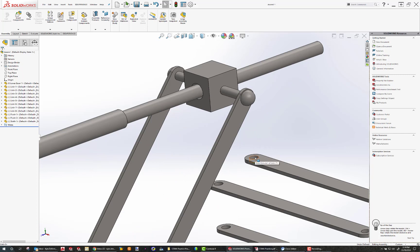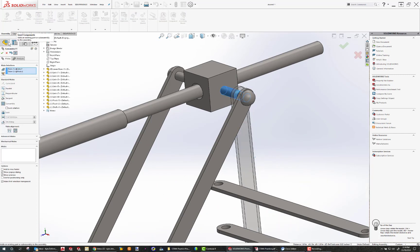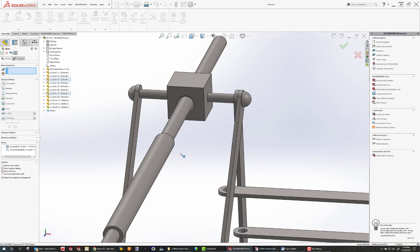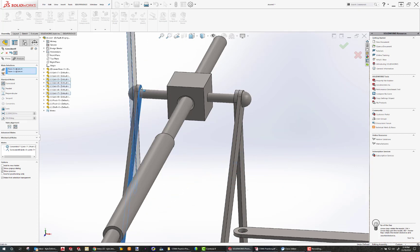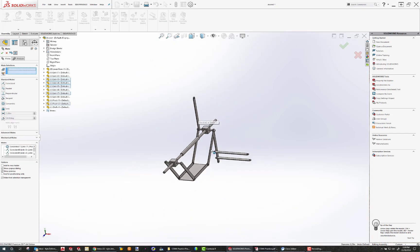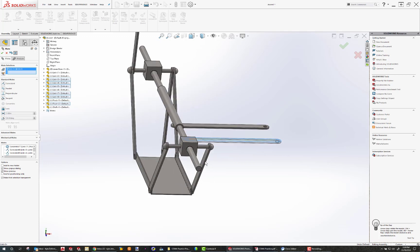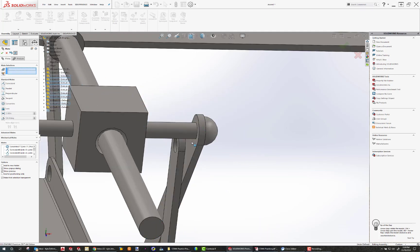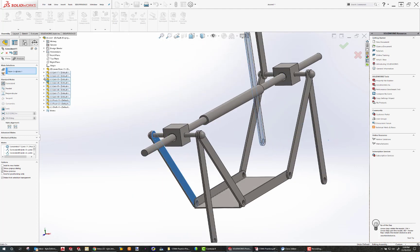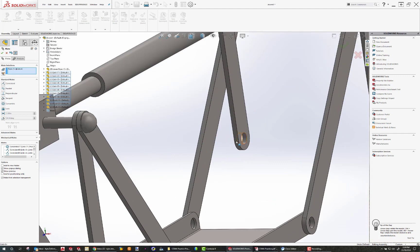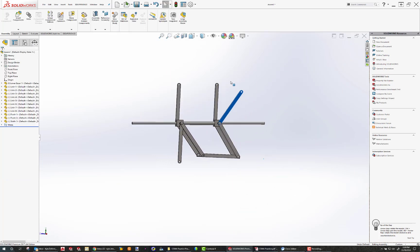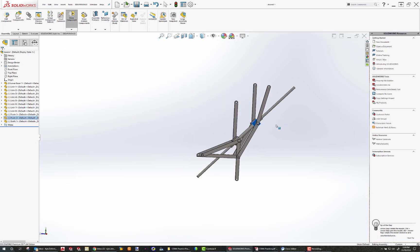Next, let's click these two diameters and make them concentric. Now I'm going to make this surface and this surface coincident. Same thing here — that surface to this surface, coincident, and that diameter to this diameter, concentric. Repeating surface coincident and diameter concentric mates for the remaining links. The assembly is starting to build up — it's wiggling around, but that's okay.